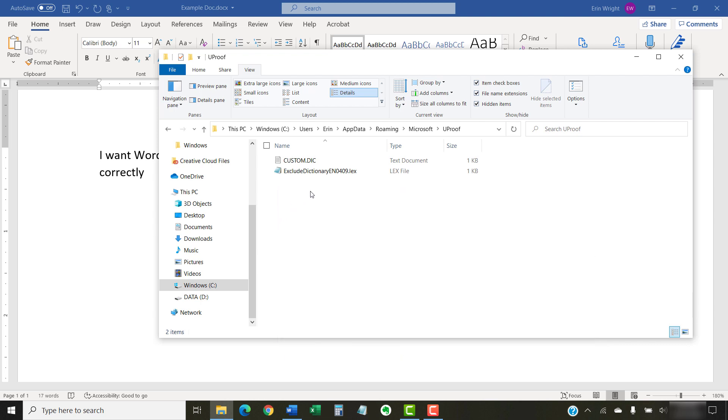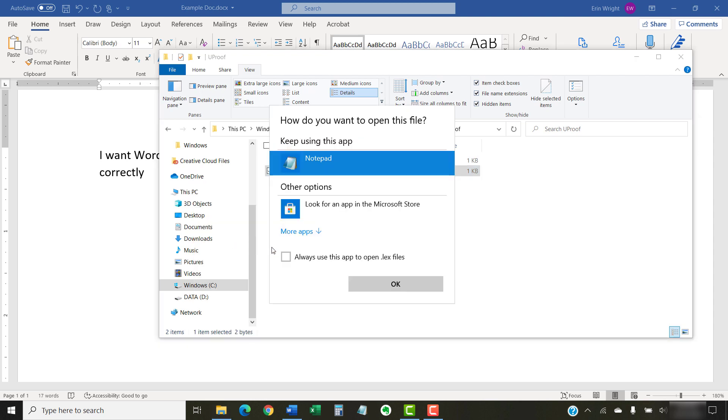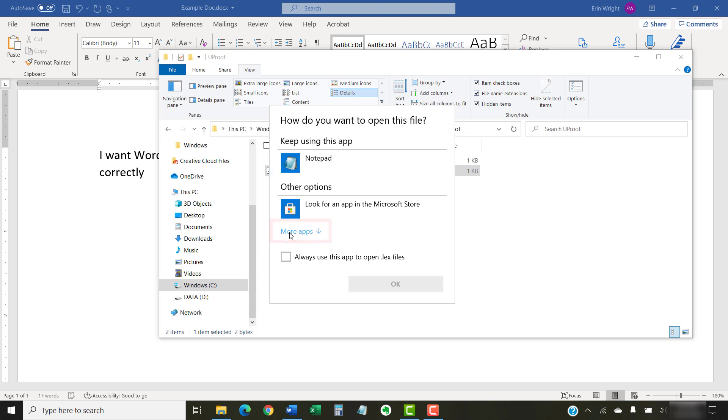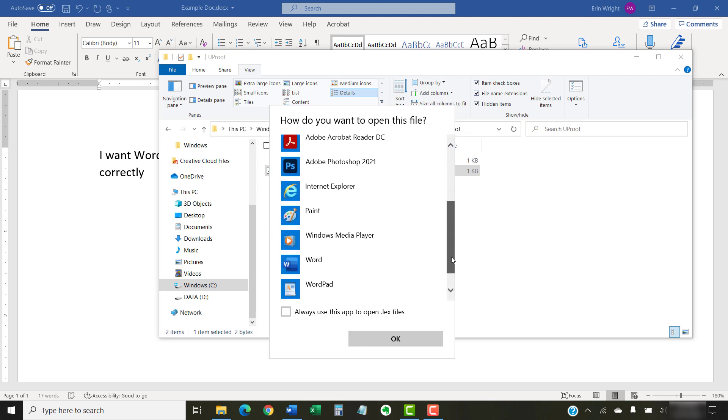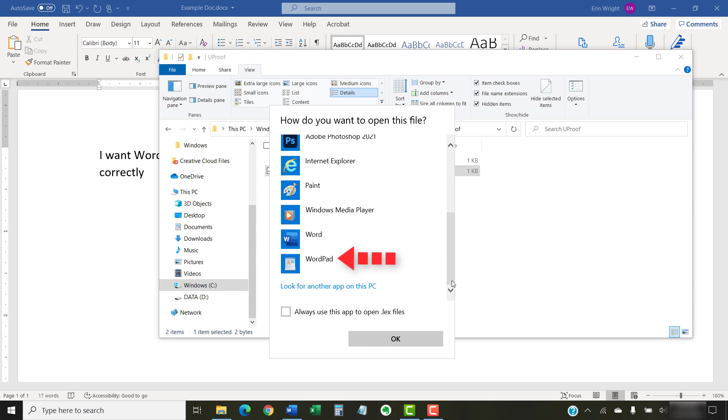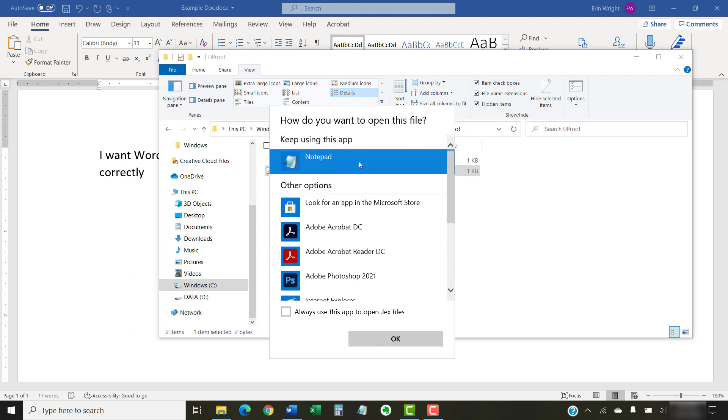Once you've located the correct file, right-click it and select Open With from the shortcut menu. Next, select Notepad from the How Do You Want to Open This File dialog box. You may have to select the More Apps link to locate Notepad. You can also choose WordPad if you'd like. Once you've made your selection, select the OK button.